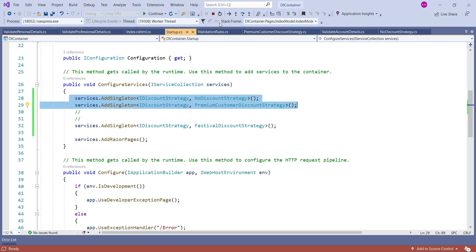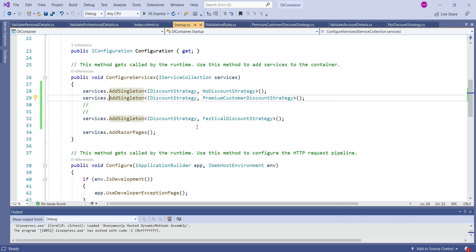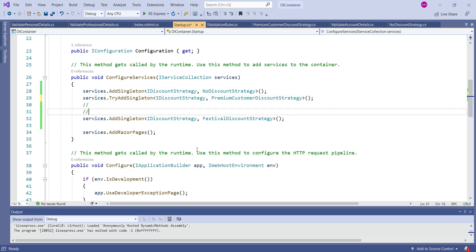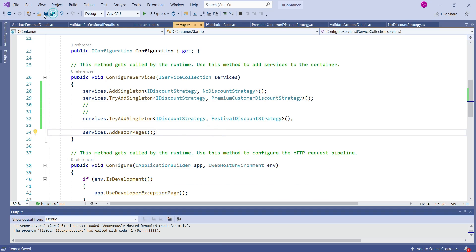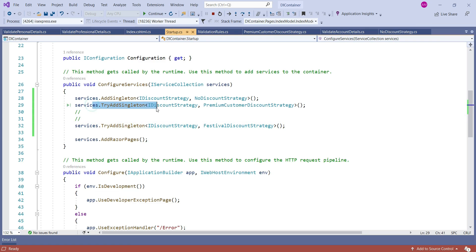So what happened to the earlier registered service implementations? Can we avoid adding a strategy again if we registered a service? Yes. That's why Microsoft introduced the try add method. So if we want to ensure that we do not want to override any existing registered service implementation, then we can just use this try add method. When we use try add, the DI container first checks if there is any existing service registration. If so, it avoids adding it again to this service collection. So the result shows no discount strategy.